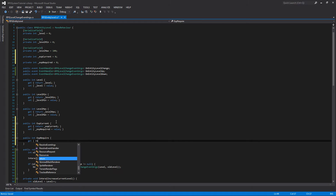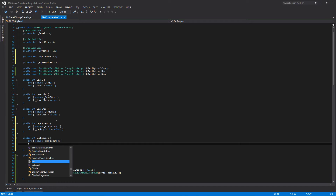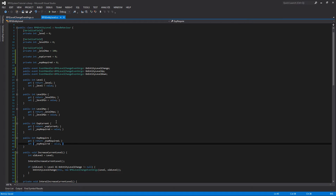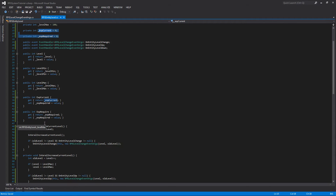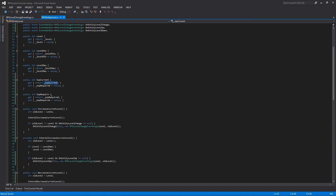Let me finish up these properties. Up here on our private variables, we do not need the serialized field because these two variables will only be required during gameplay. You could add the serialized field to the current value if you wanted to set this character to start with, say, 100 experience every time, but we don't need to do that.